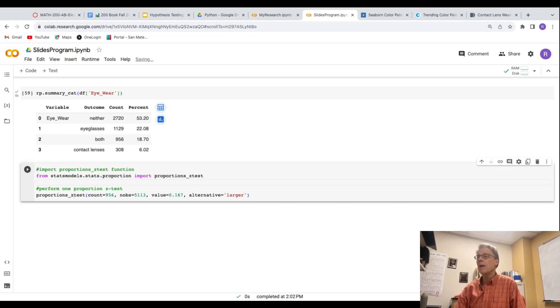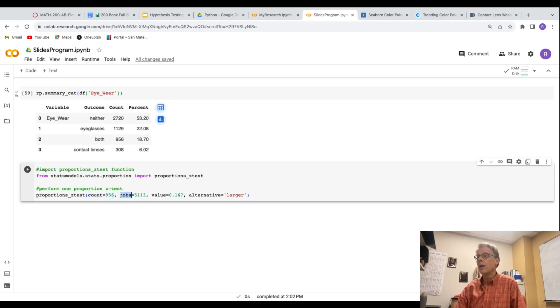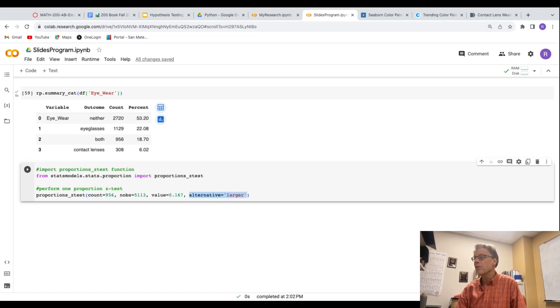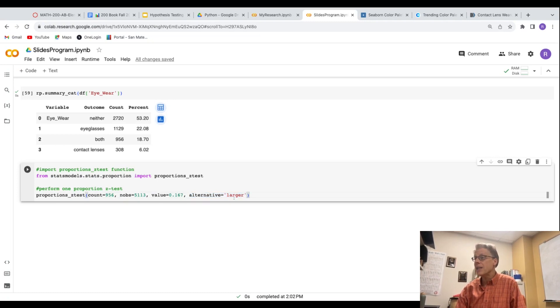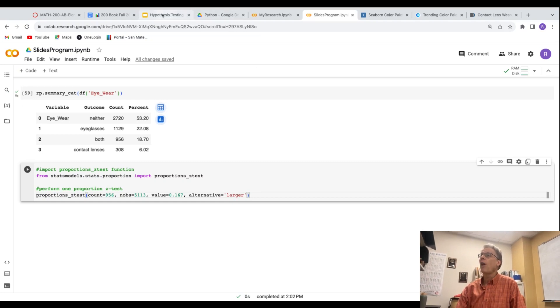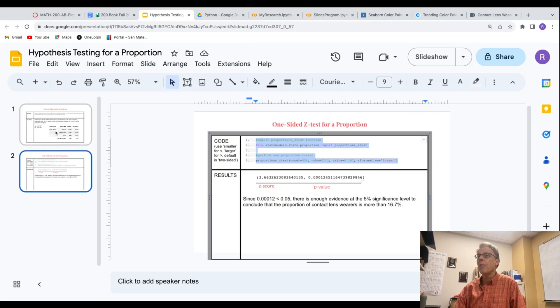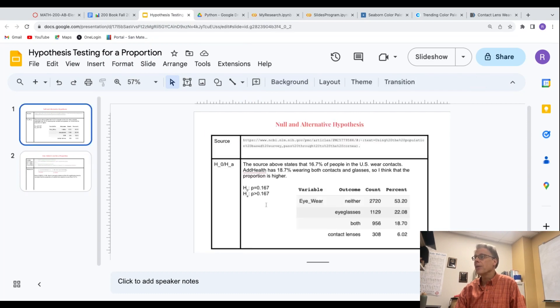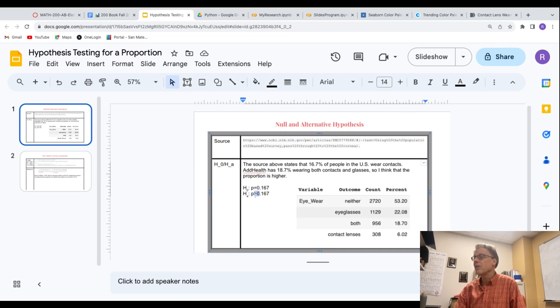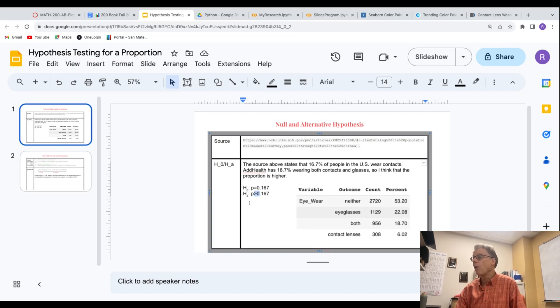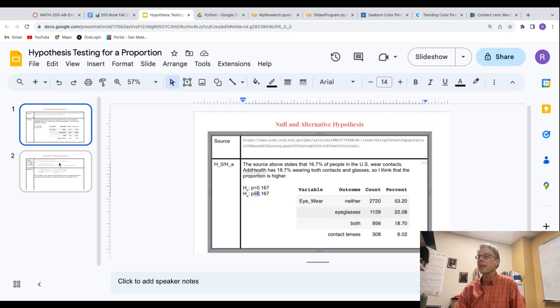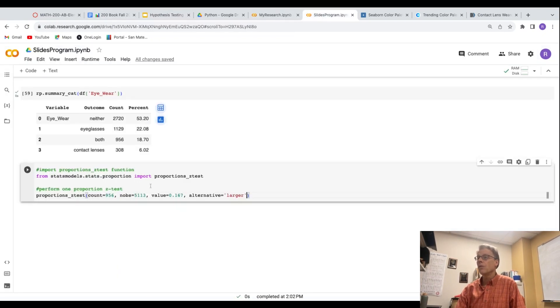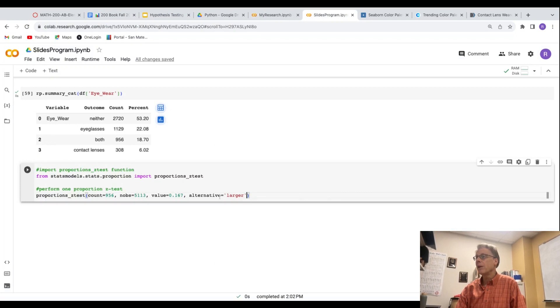And then the command itself has one, two, three, and then potentially four parameters. This one I already talked about - you see alternative equals. And again, it's larger if your alternative hypothesis is a greater than, like mine is. If I was trying to get evidence that it's less than 0.167, then I would use smaller. And if I had not equal, I wouldn't put anything there. So since it's greater than, I'm putting alternative equals larger.